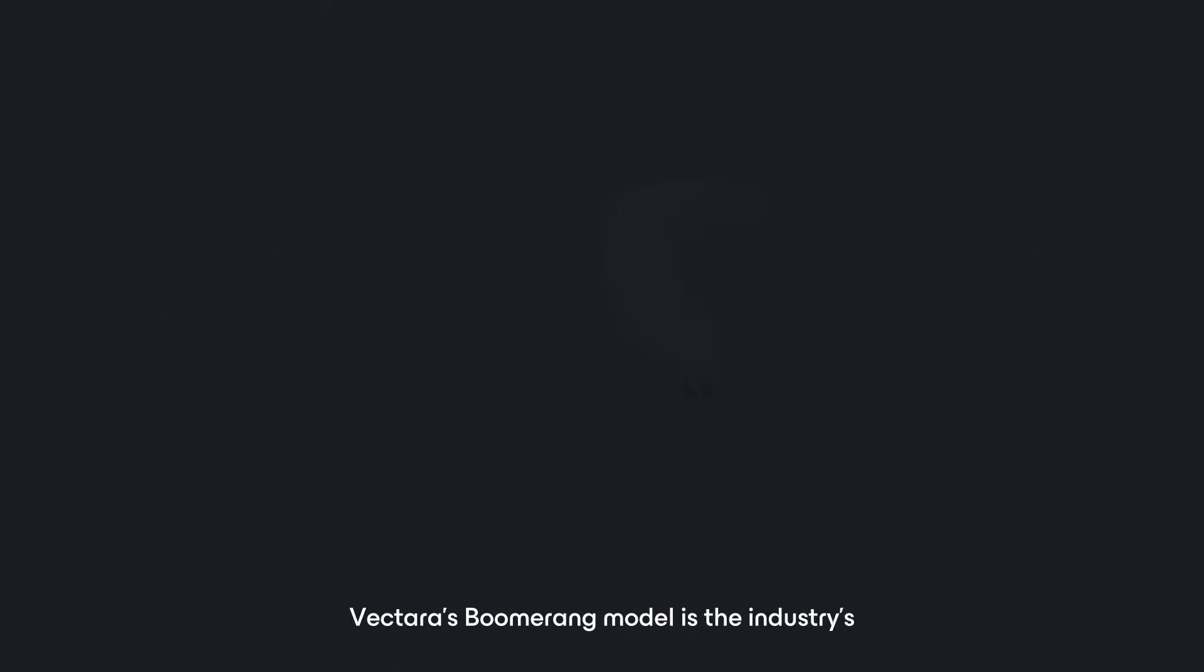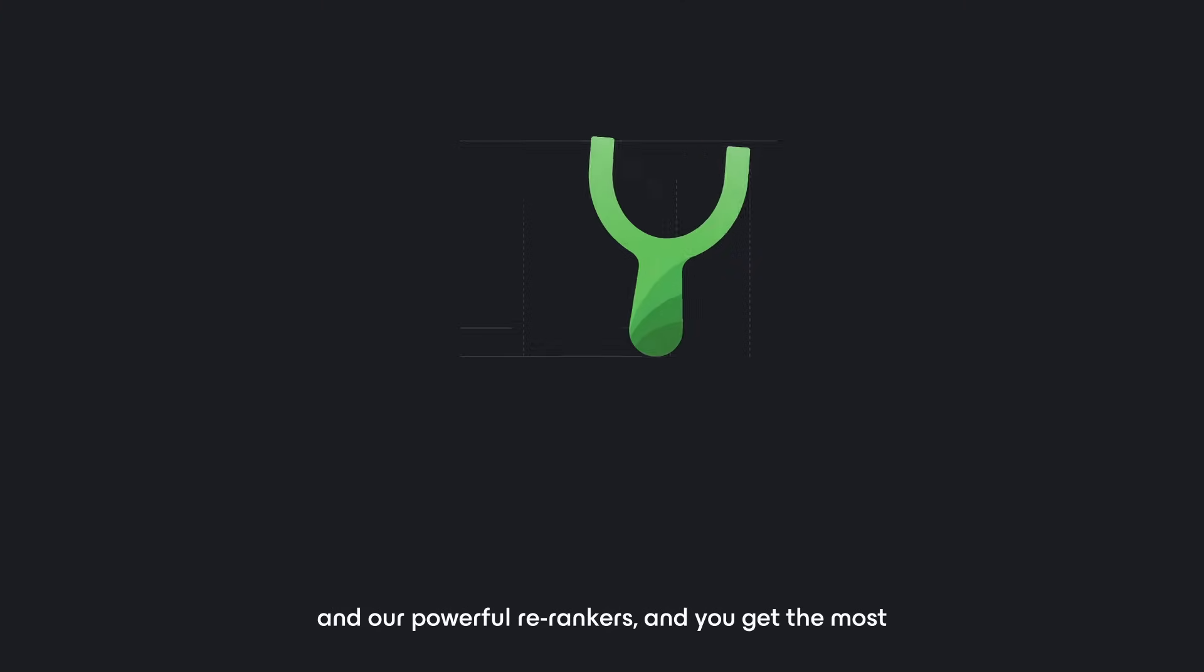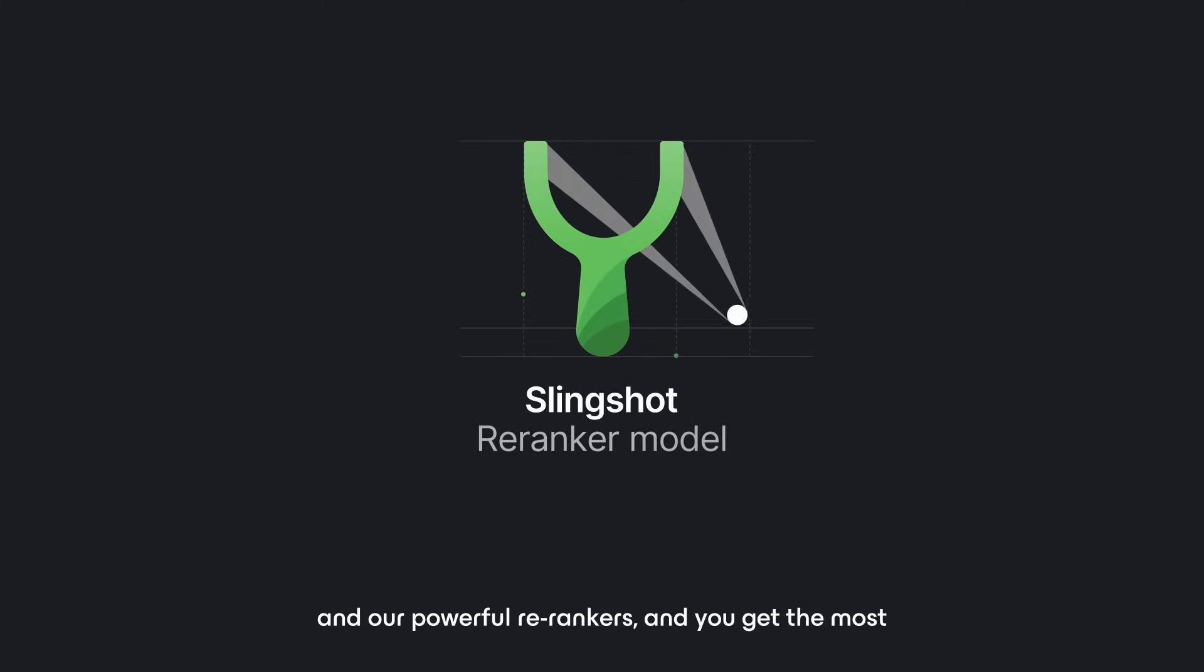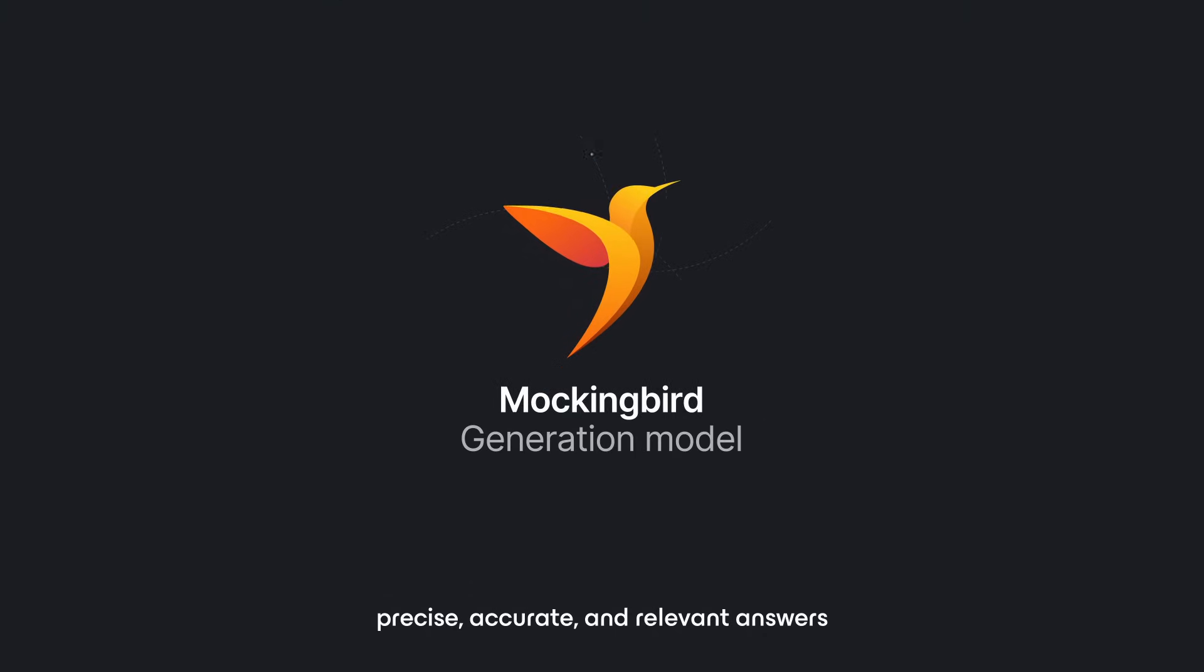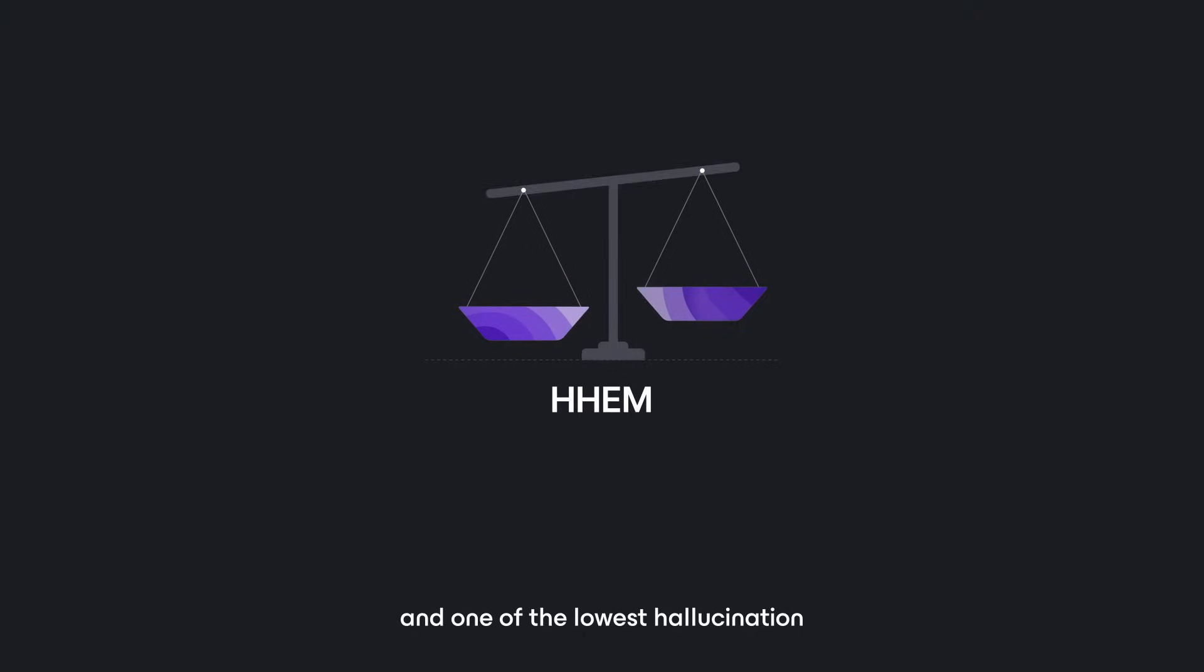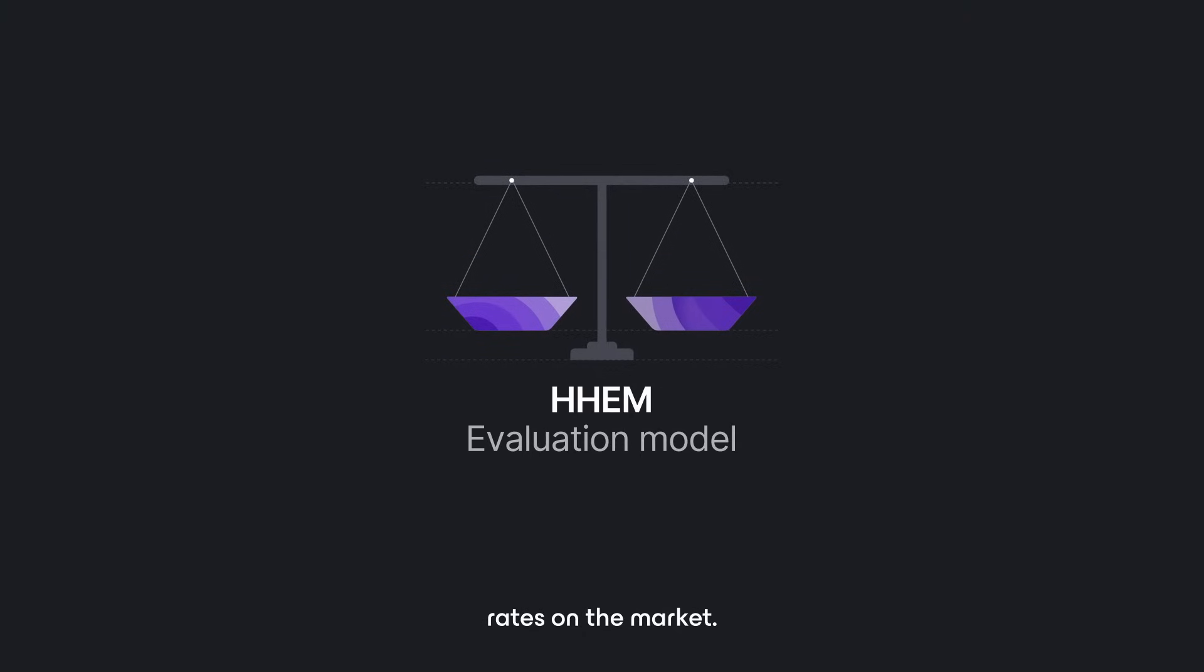Vectara's boomerang model is the industry's leading retrieval model in terms of quality and precision. Combine that with hybrid search and our powerful re-rankers, and you get the most precise, accurate, and relevant answers, and one of the lowest hallucination rates on the market.